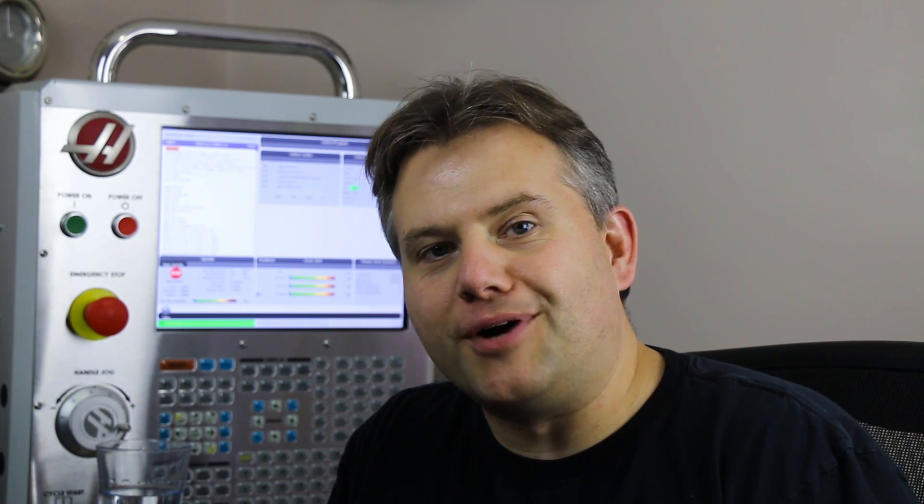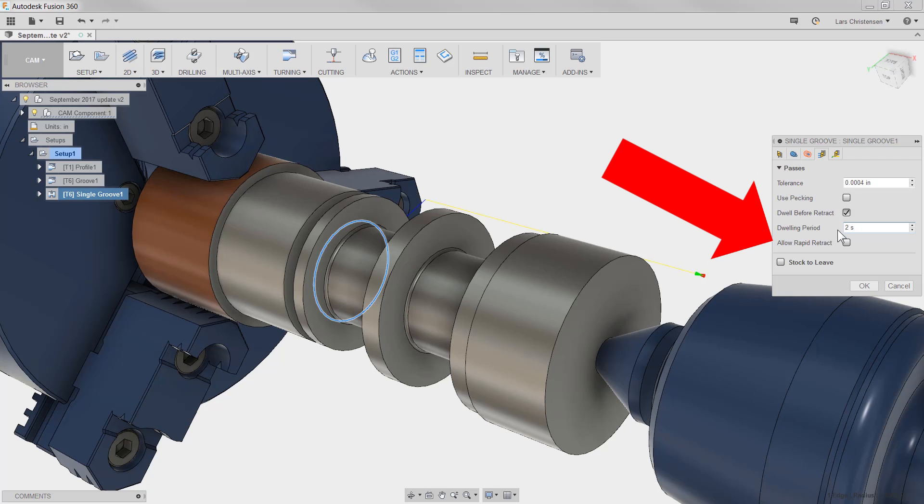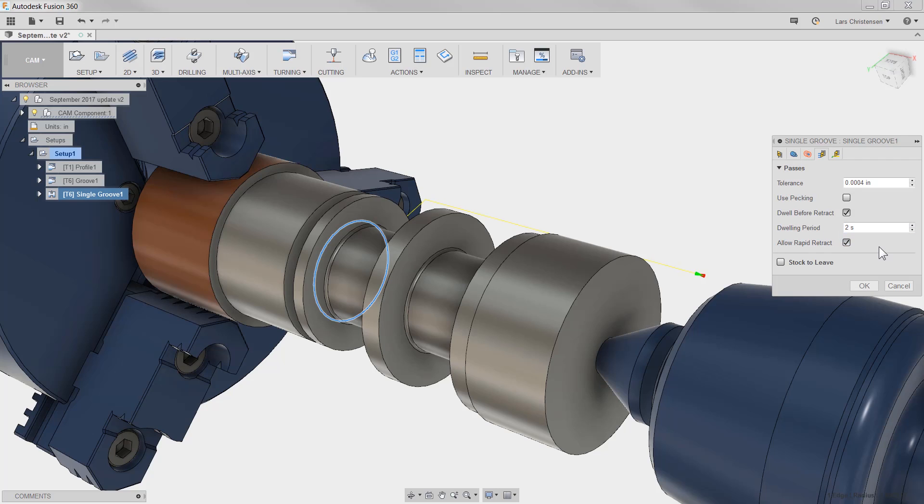Talking about grooving, here's another useful checkbox. Allow rapid retract. This also works for parting operations. With this one checked, the retract in your code will be a rapid, so G0. If not checked, then it's your lead-out feed rate that controls the tempo.